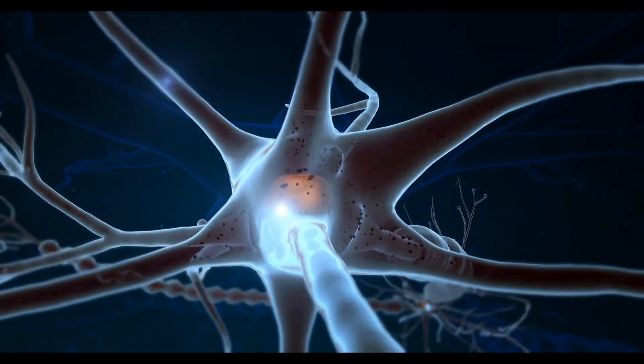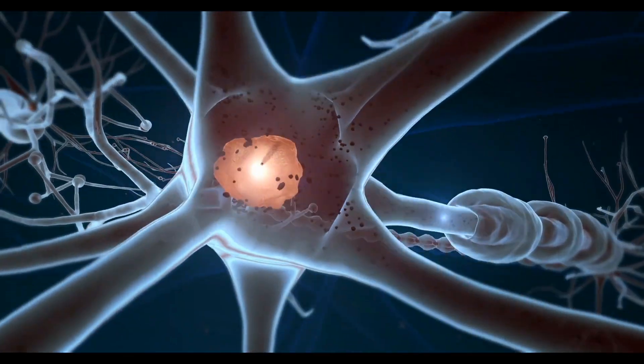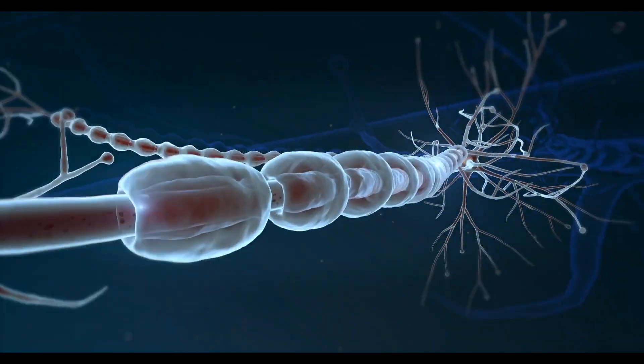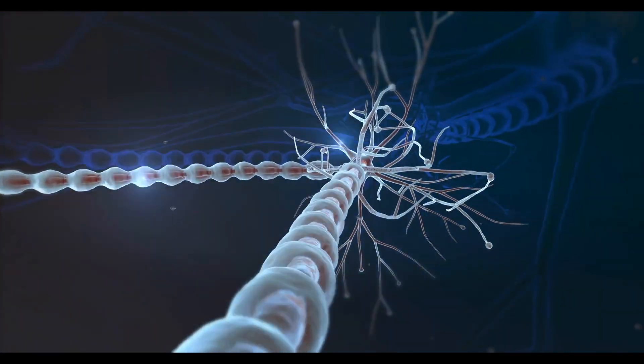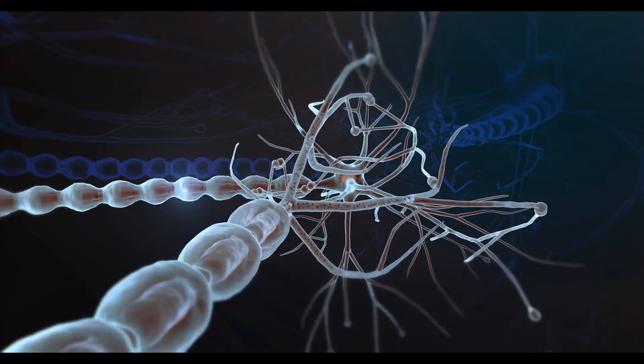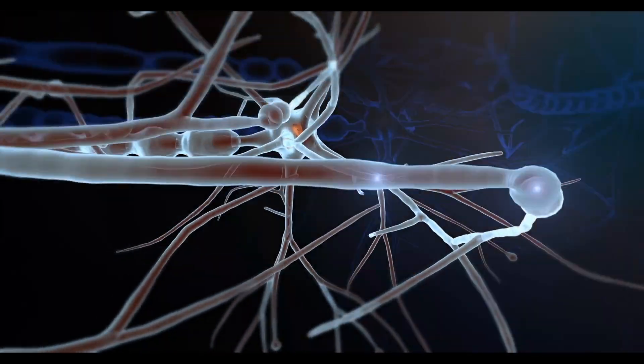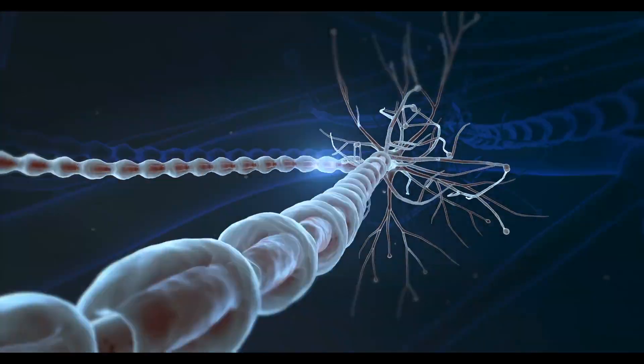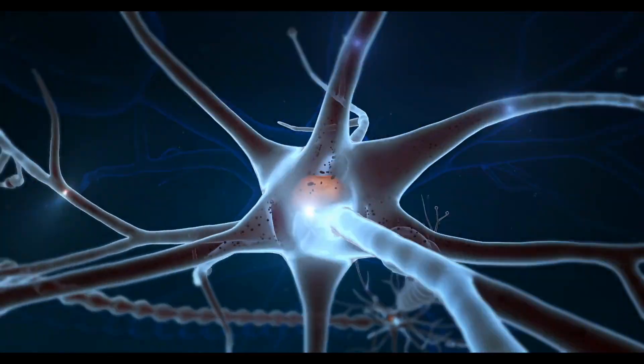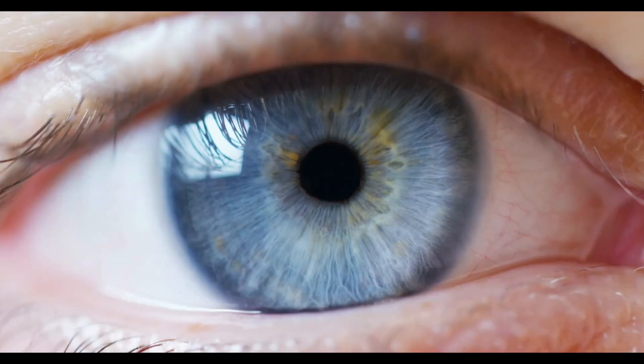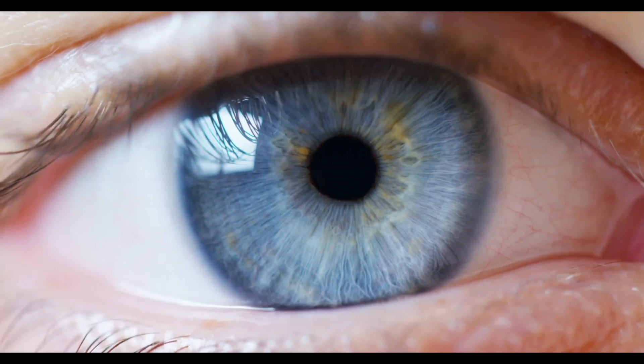Science understands this part very well. Neurons talk to each other through electrochemical signals. Circuits and code patterns. Thoughts emerge. But then comes the part no one can quite explain.